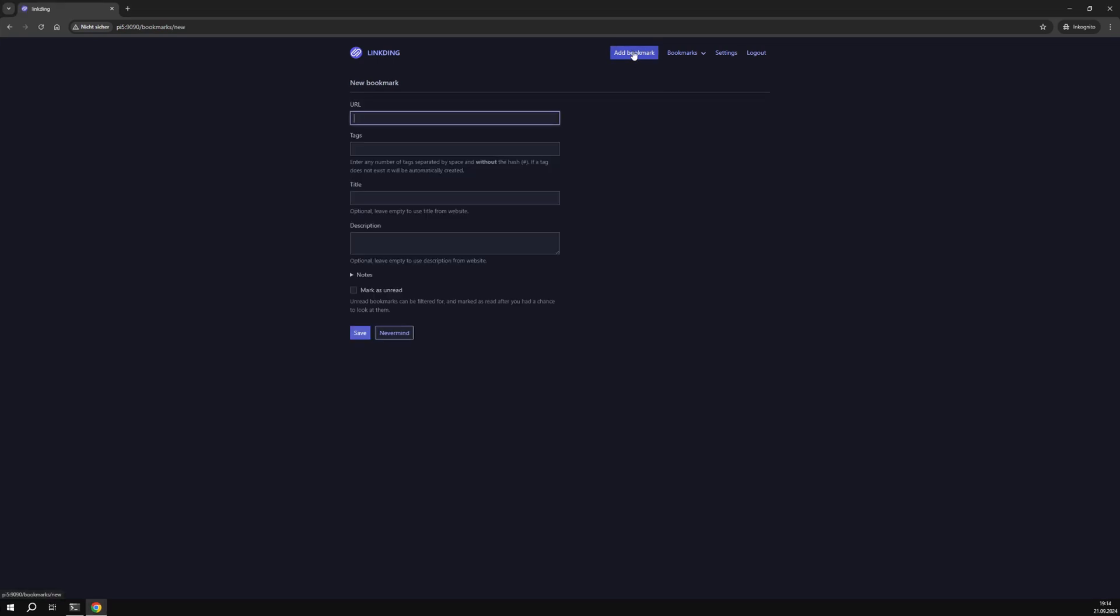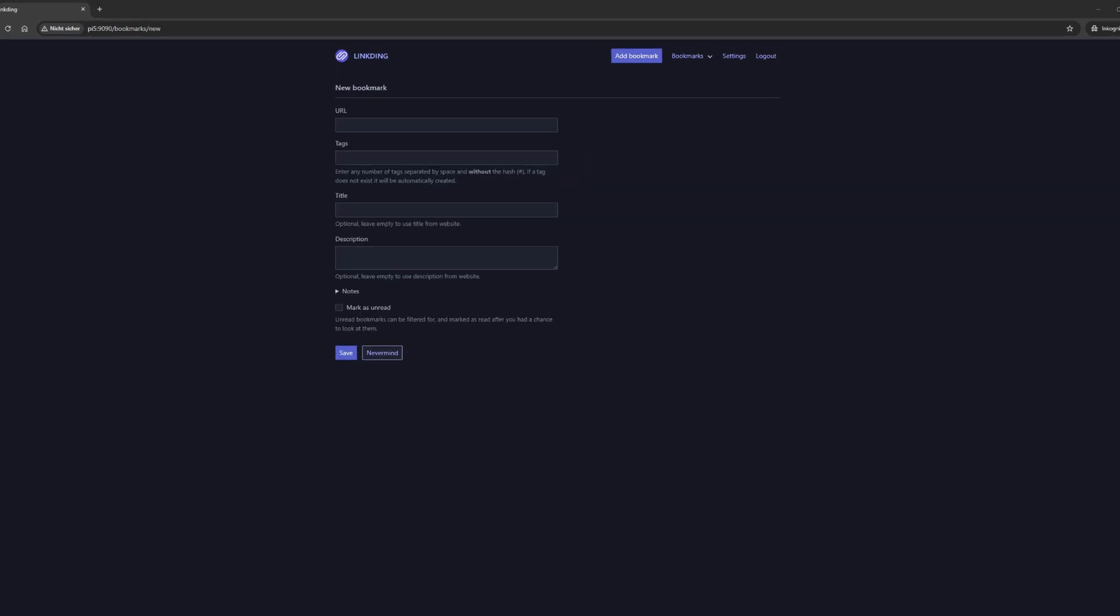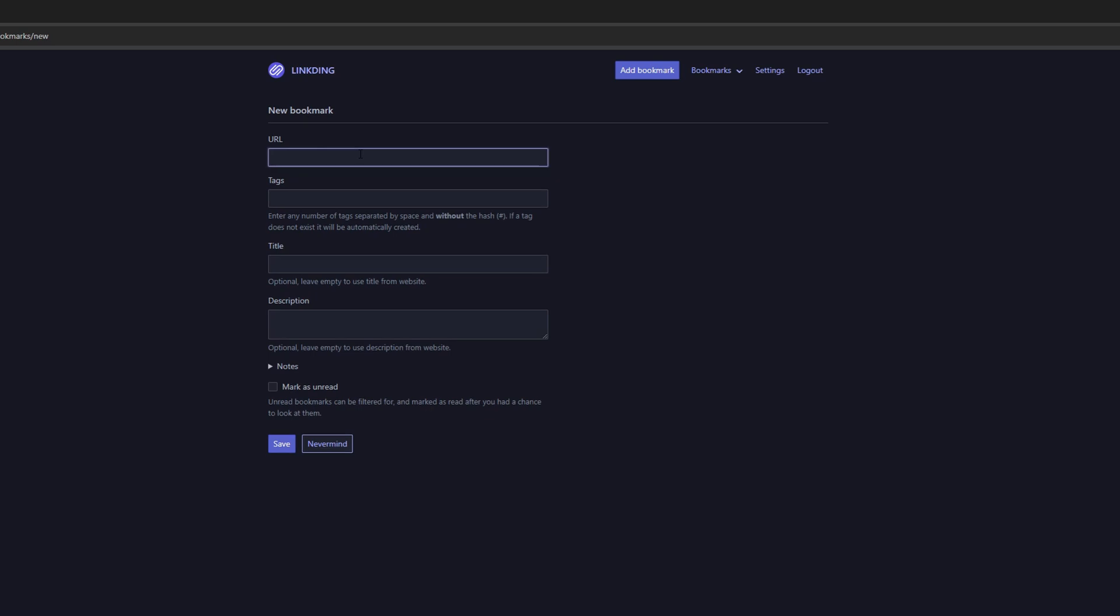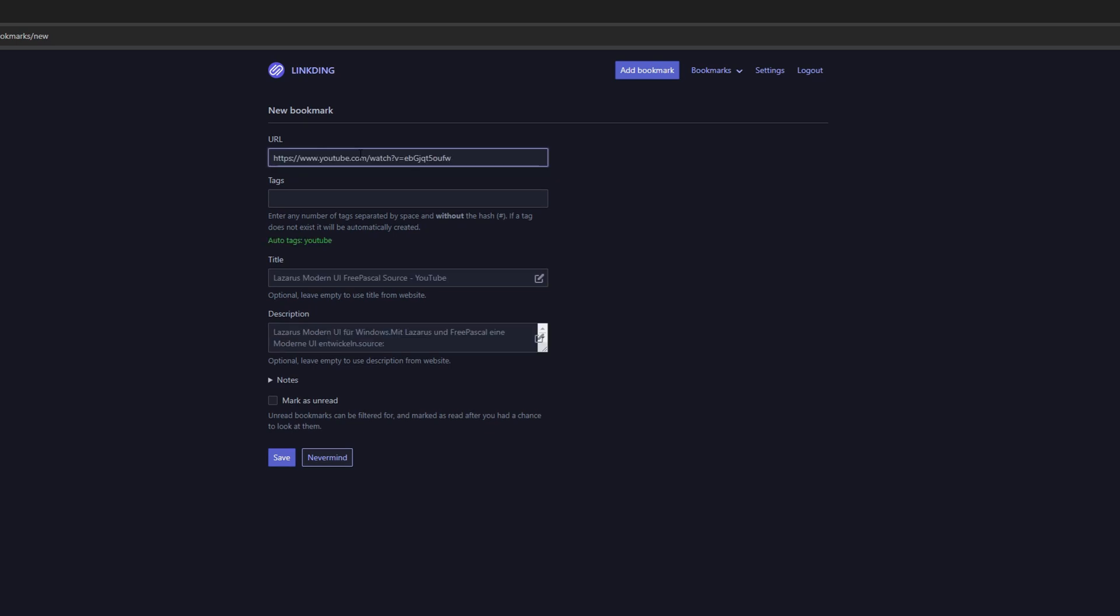Now let's create a few example bookmarks. I'll speed up the video a bit for this.